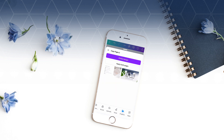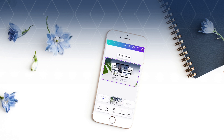Locate the design that contains the page you wish to copy and select the specific page you want to bring into your current design. Once selected, the page should automatically be added to your new design, and you can then adjust the order of the pages if necessary.